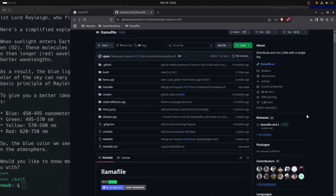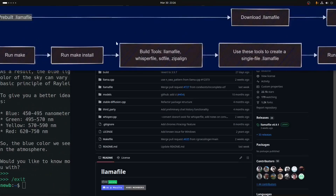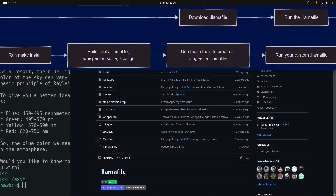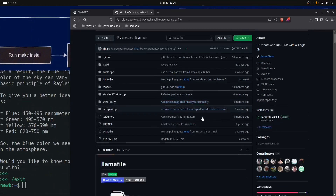I hope that was a clear introduction to the repo, to the llamafile, to the concept of a llamafile, and the two main paths: what are the two main paths to getting and using these llamafile tools, and what does the repo give you above and beyond just tracking down a pre-built llamafile? It gives you a lot of other things.